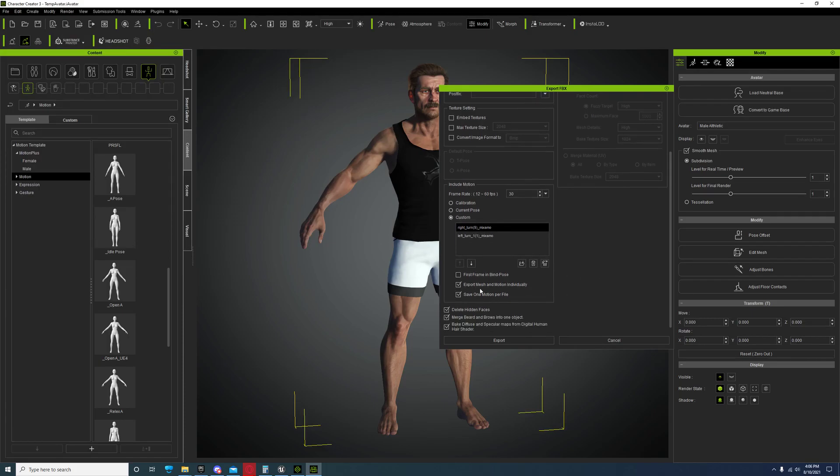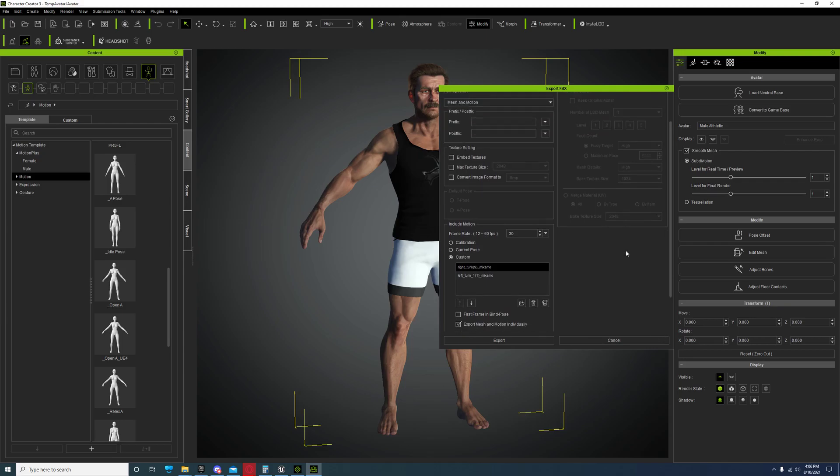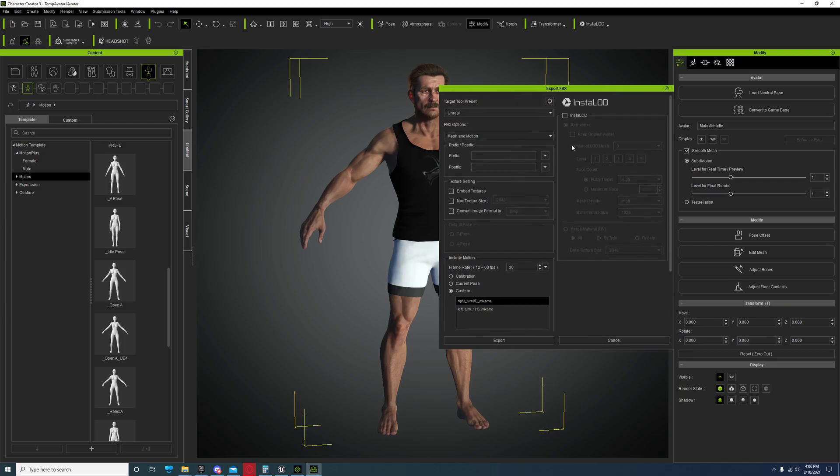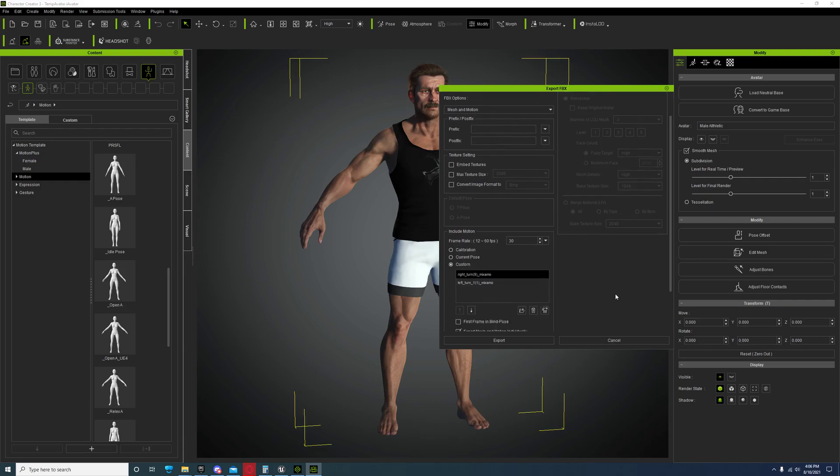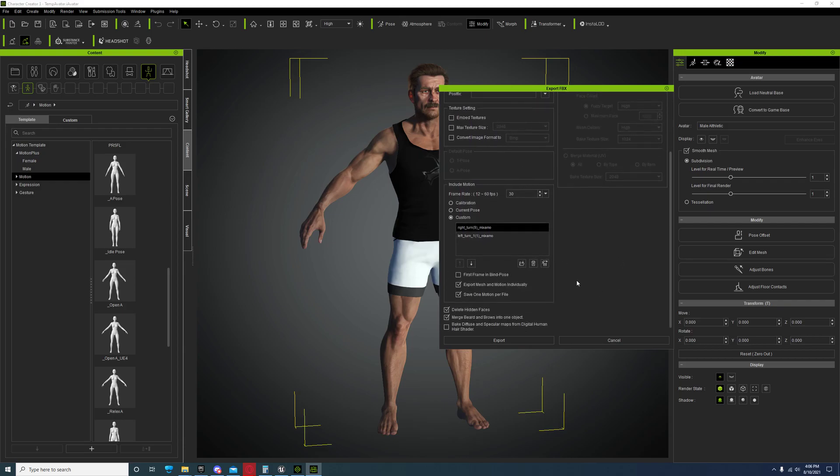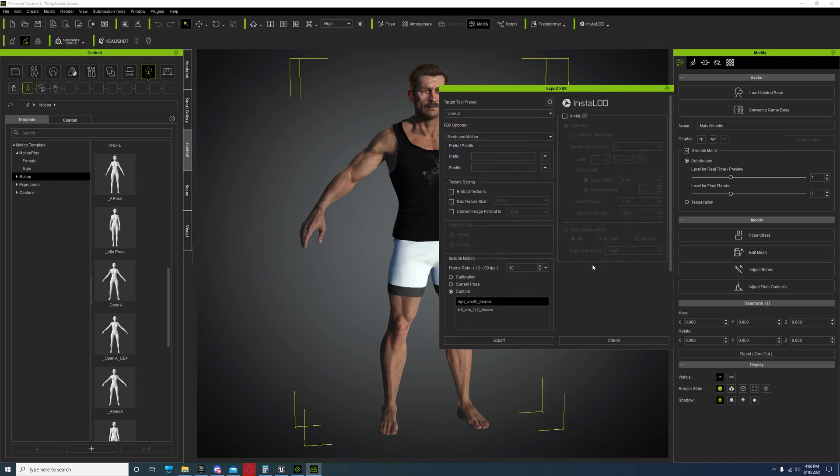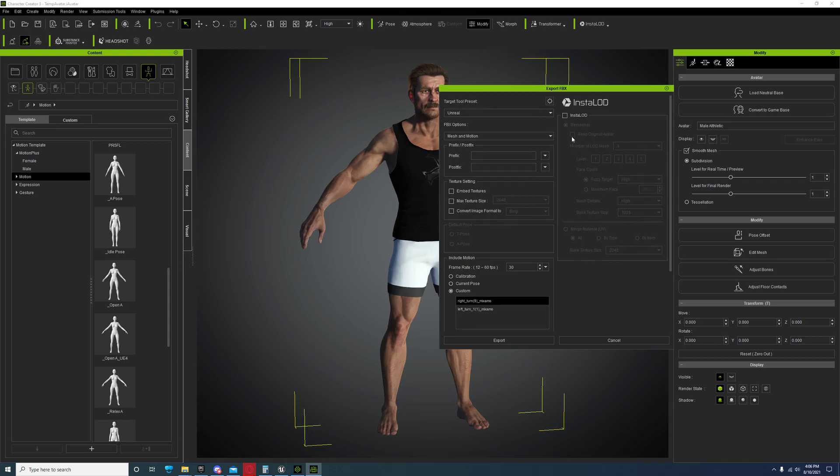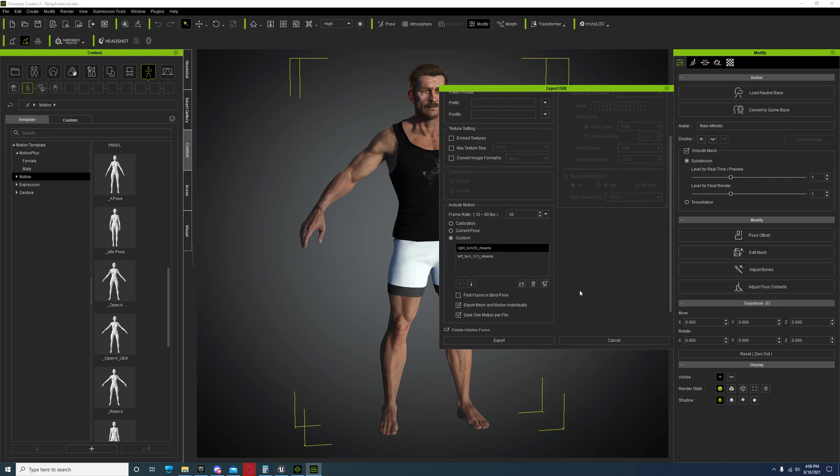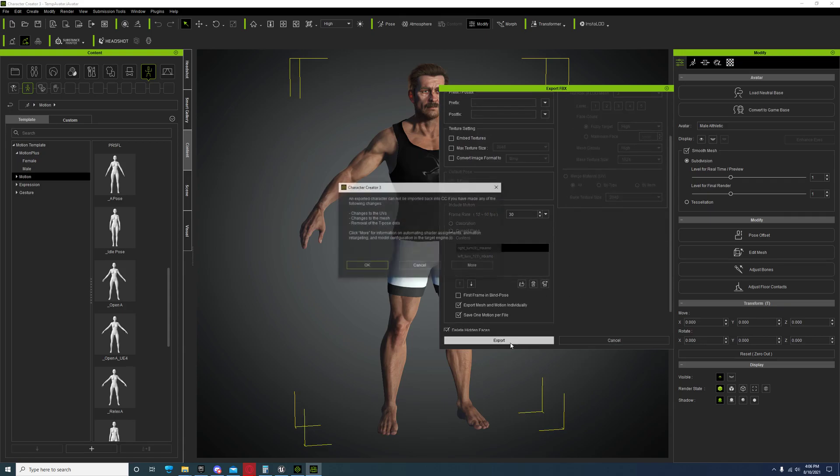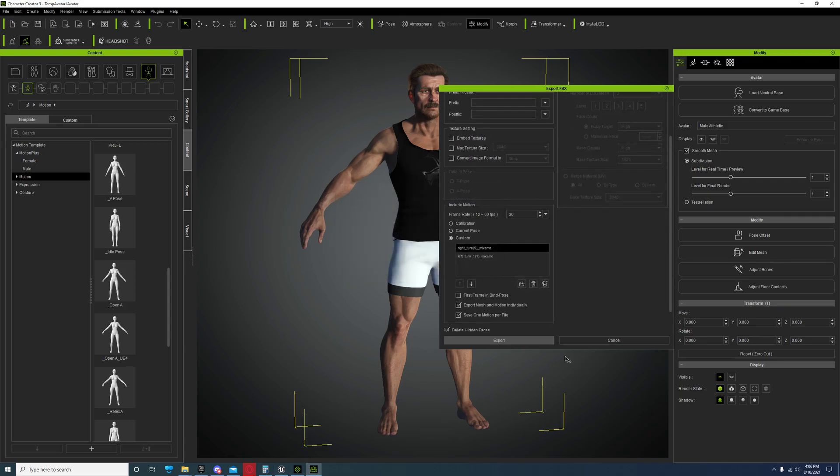After you've added however many animations you want to this, there's no limit as far as I know. You go to Export Mesh and Motion Individually, save one motion per file. Then set up your mesh however you want it to be imported into Unreal. You could use the installed if you want, this can take a little longer but it'll be more game friendly.